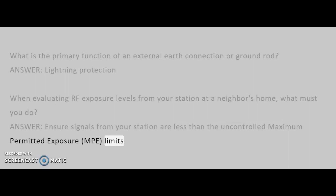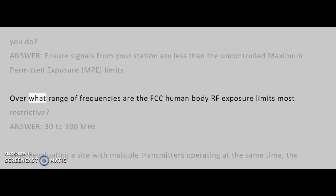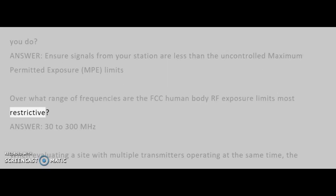Over what range of frequencies are the FCC human body RF exposure limits most restrictive? Answer: 30-300 MHz.